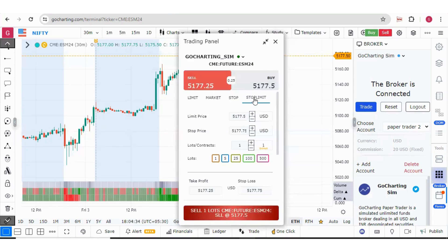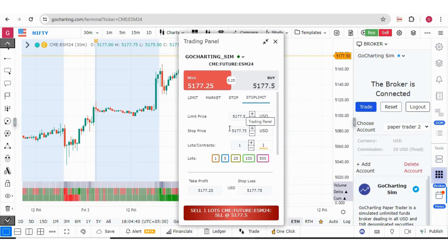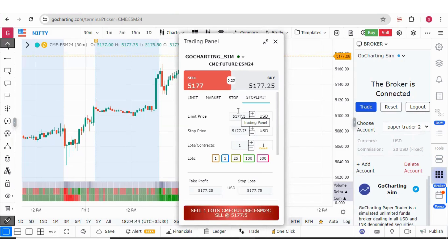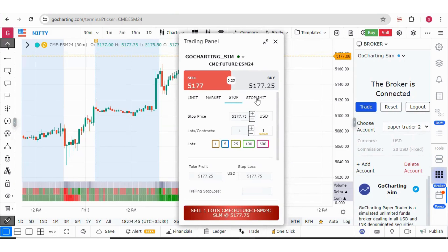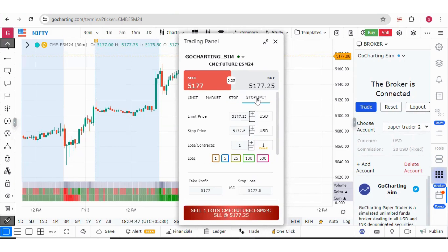However, for a stop limit, we have to give two prices. This feature is useful particularly in case of Nifty options, because in Nifty options, you cannot put market stop order but you have to put the stop limit orders.